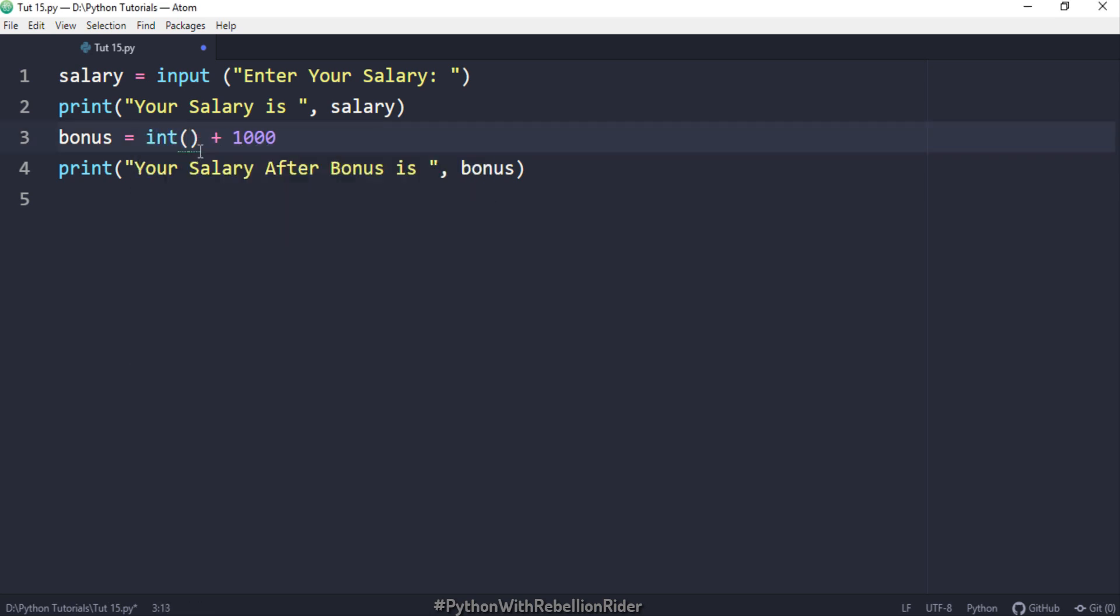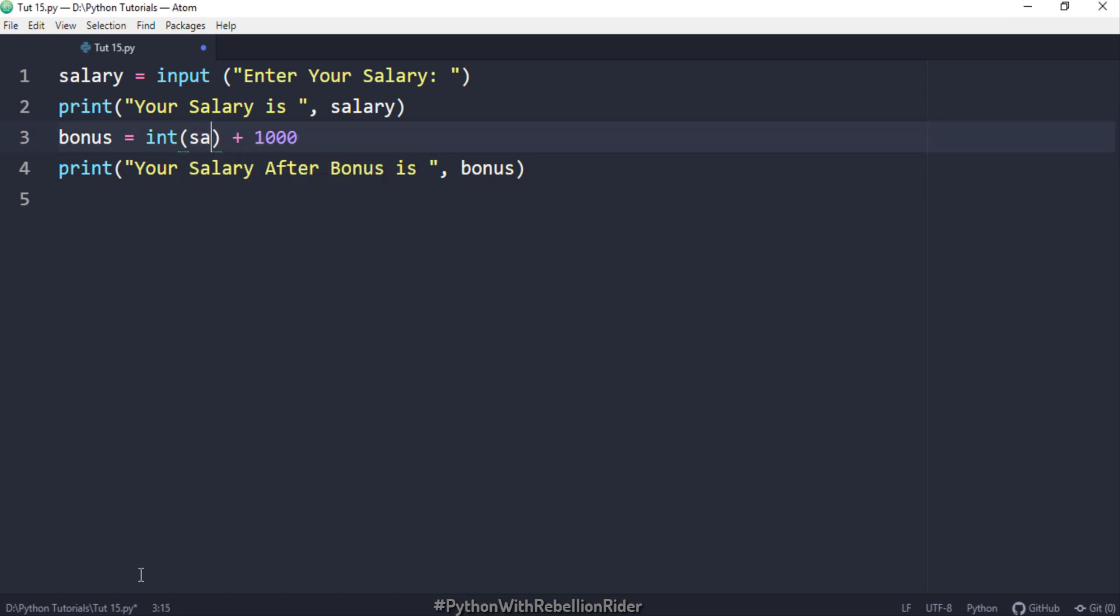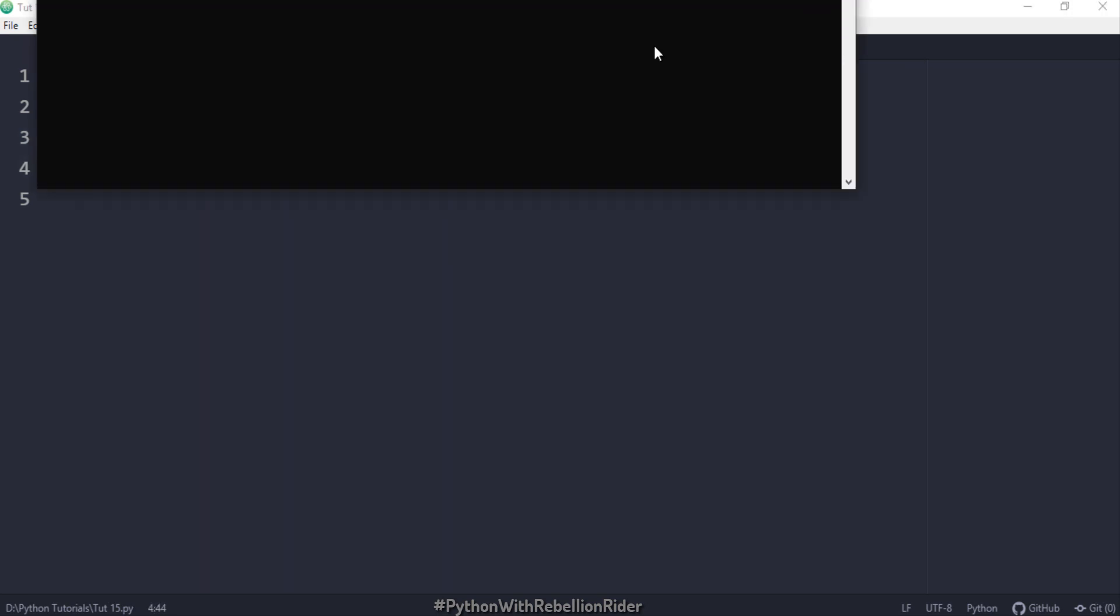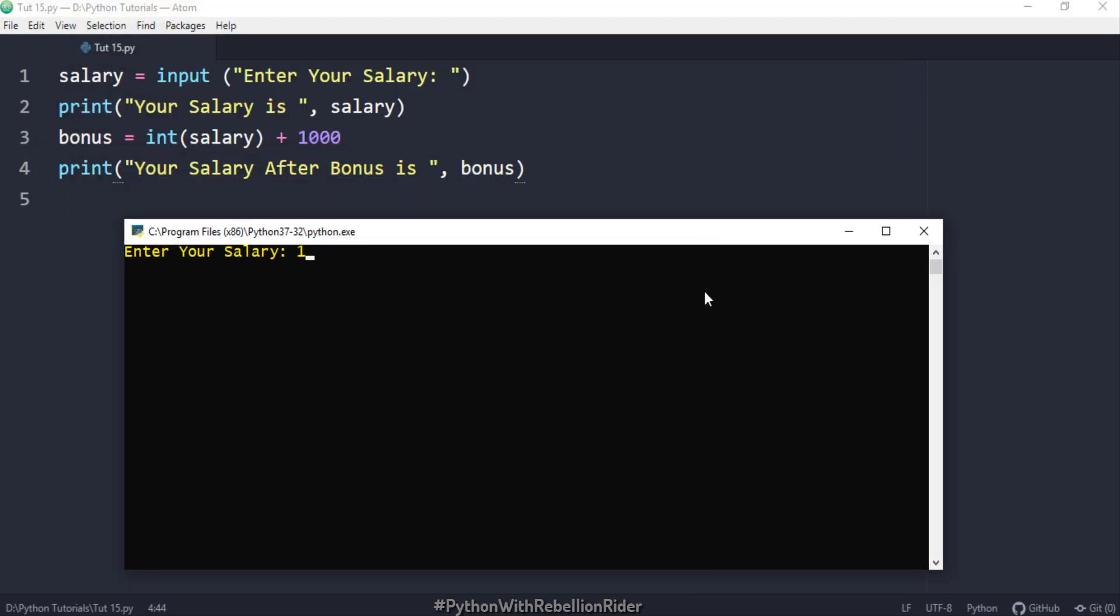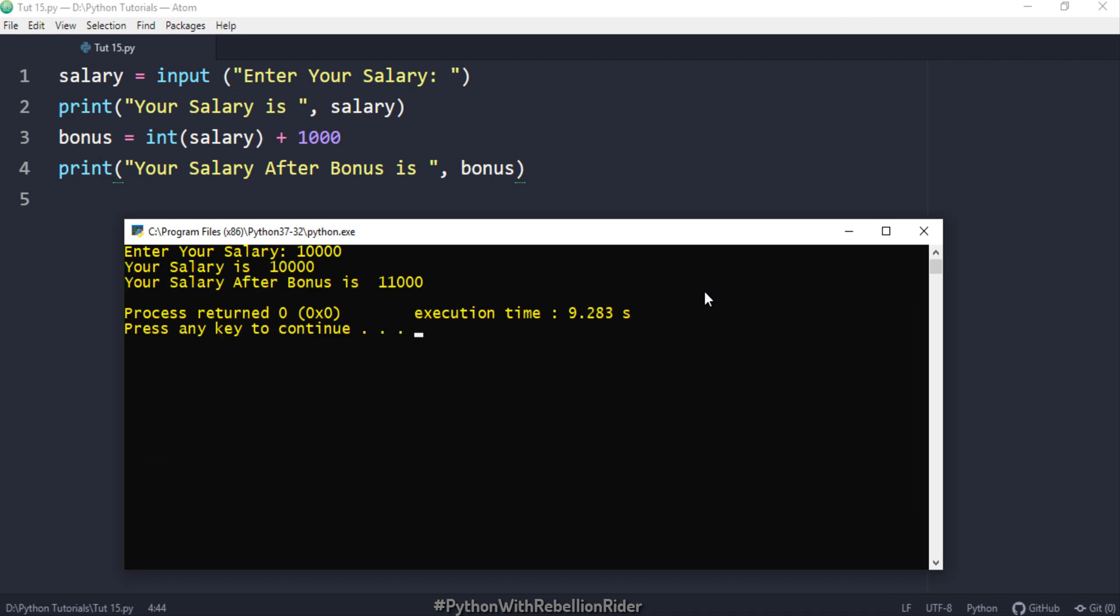Here in this expression I deleted the variable and in its place I called the built in function INT. Now as a parameter of this function I will specify the name of the variable whose value we want to type cast which in our case is salary. That's all we have to do. Now let's execute and see if we still have the error or get the output. No error this time and we got the desired output.